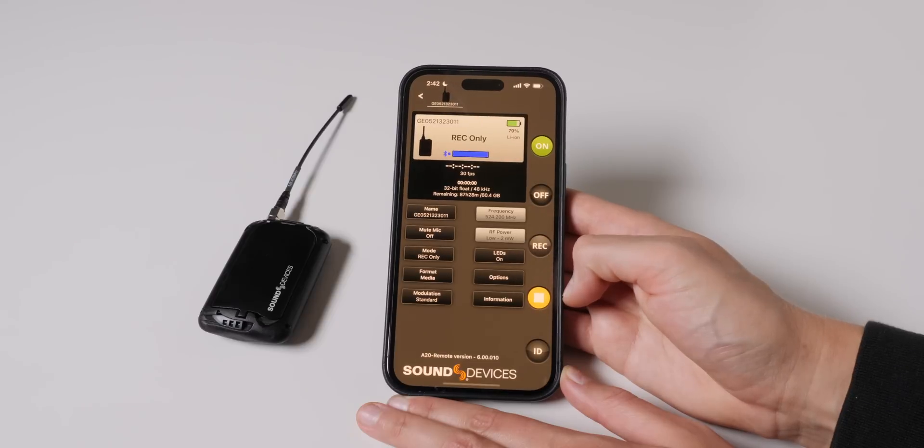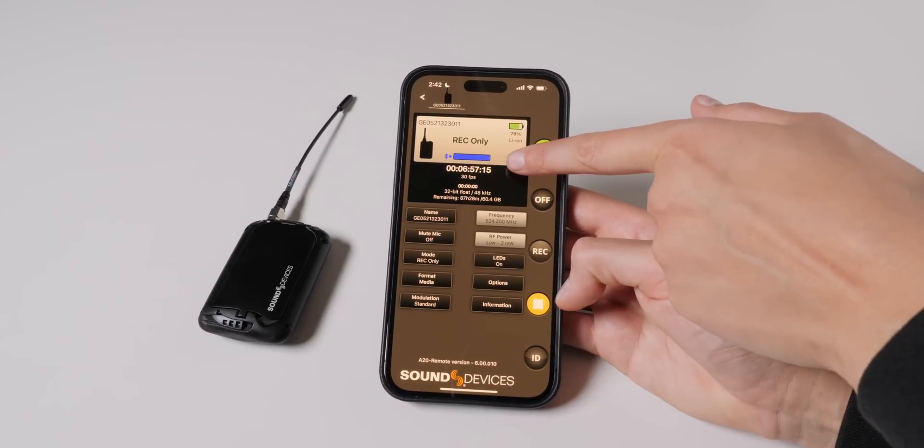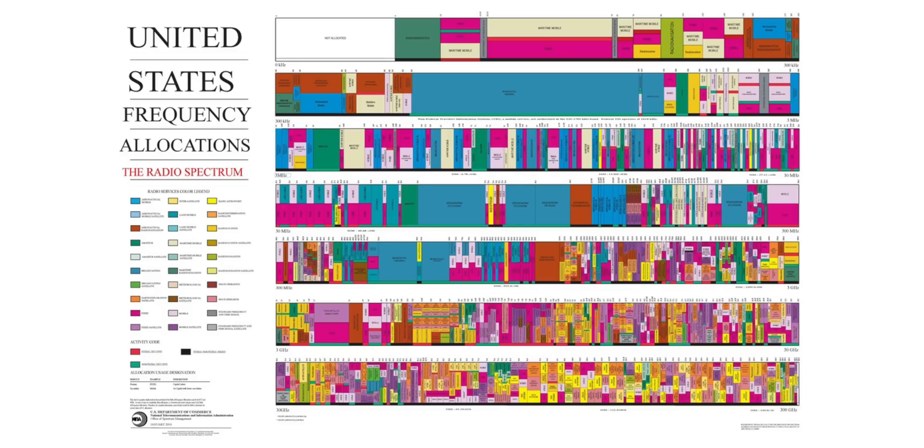Next up is what Sound Devices calls their Spectraband Tech, and with this, you can tune the A20 Mini anywhere between 470 and 1524 MHz. That's the widest supported range of frequencies on a single transmitter that I've ever seen, and that means that you can use this in any country in the world. Every country has a different set of frequency bands that are legal for use, for unlicensed use, and some that are legal for licensed use that are different in every country. If you film in different countries, you may have to actually get or rent or buy a different wireless kit to work in that other country. With the A20 Mini and the A20 receiver, that issue is basically gone, which is really nice.